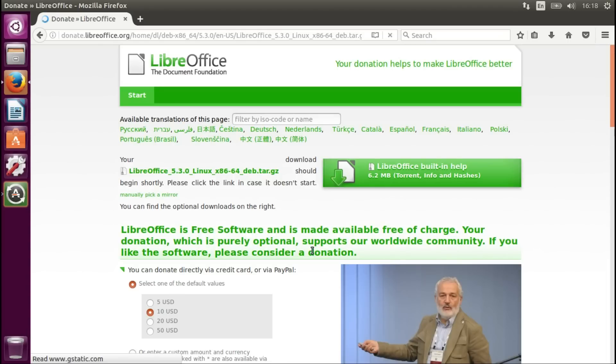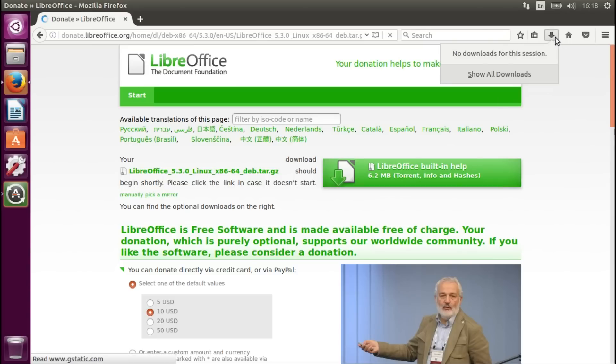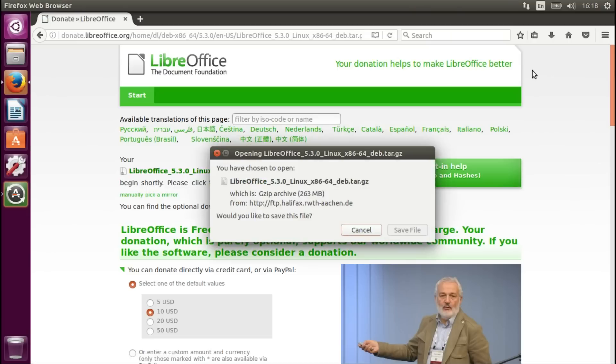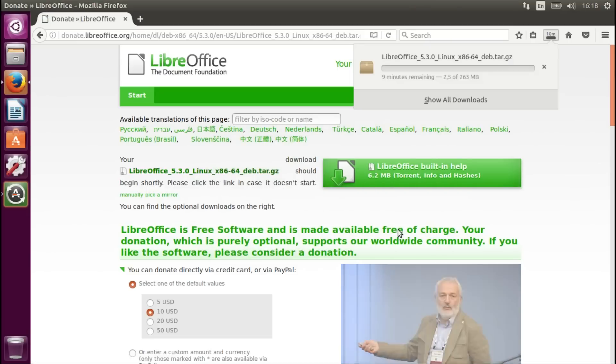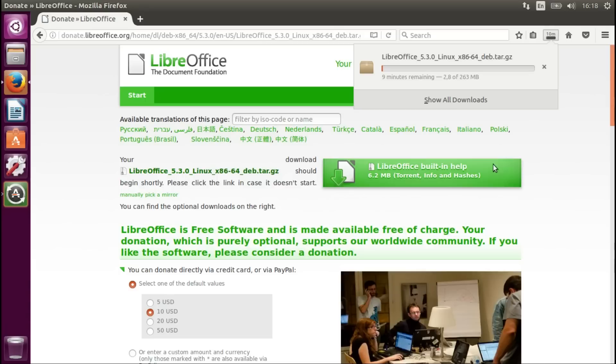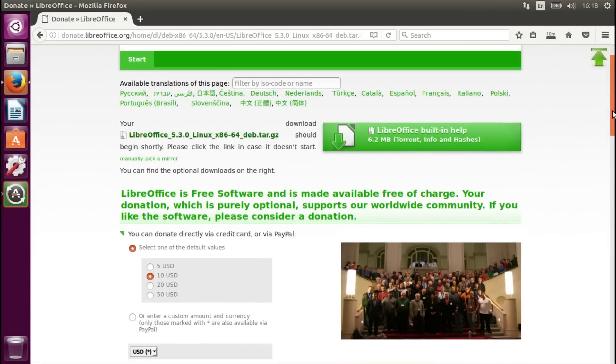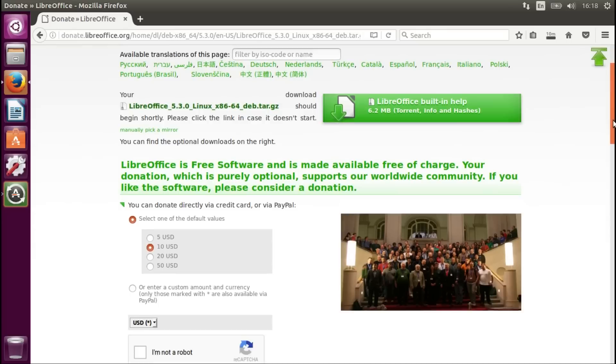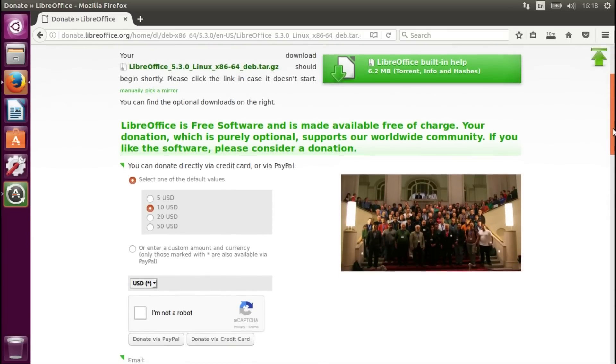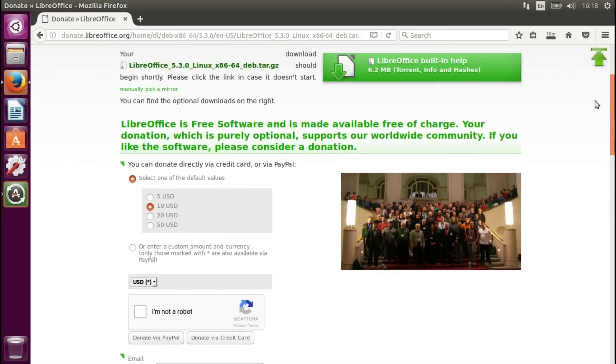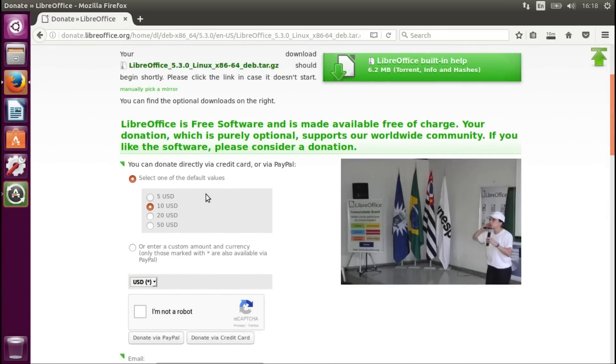And now we are waiting for the download to start. Here we go, save file. And now, feel free while it's being downloaded to donate to this wonderful open source project.